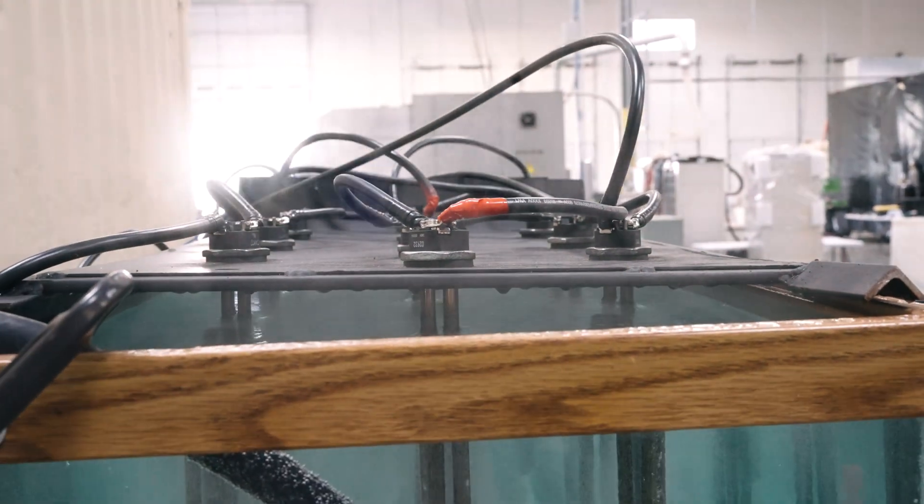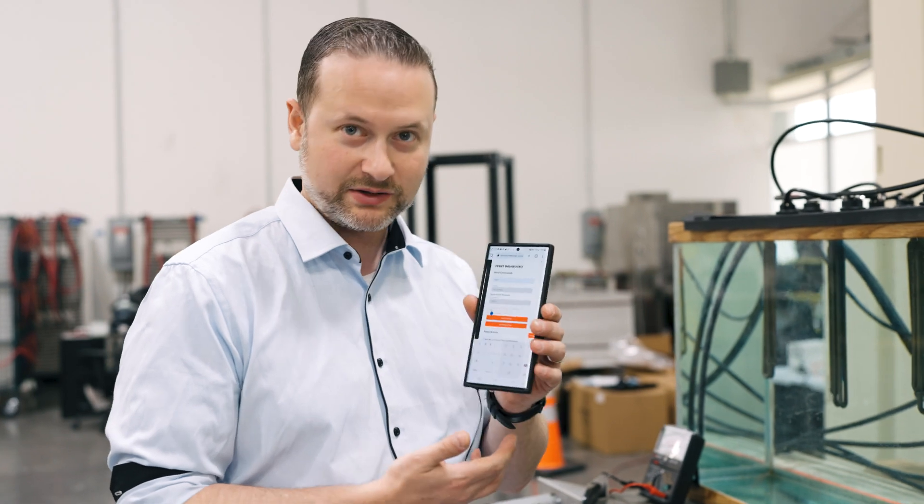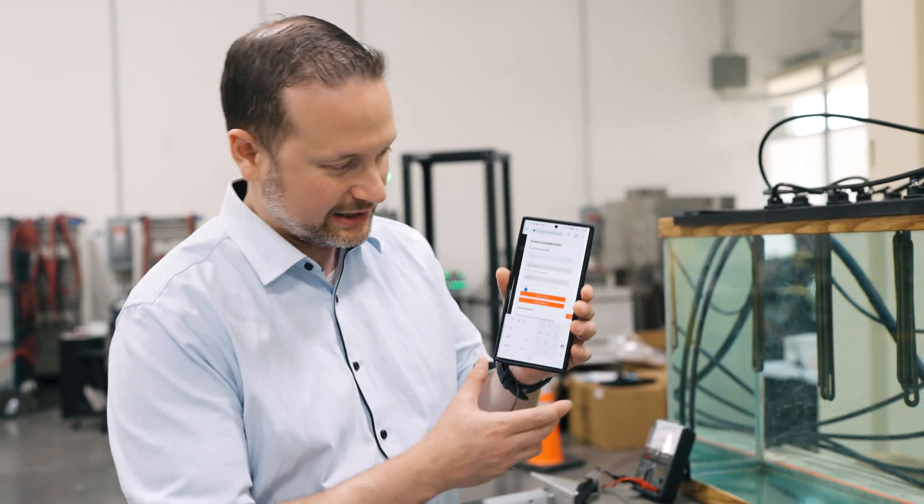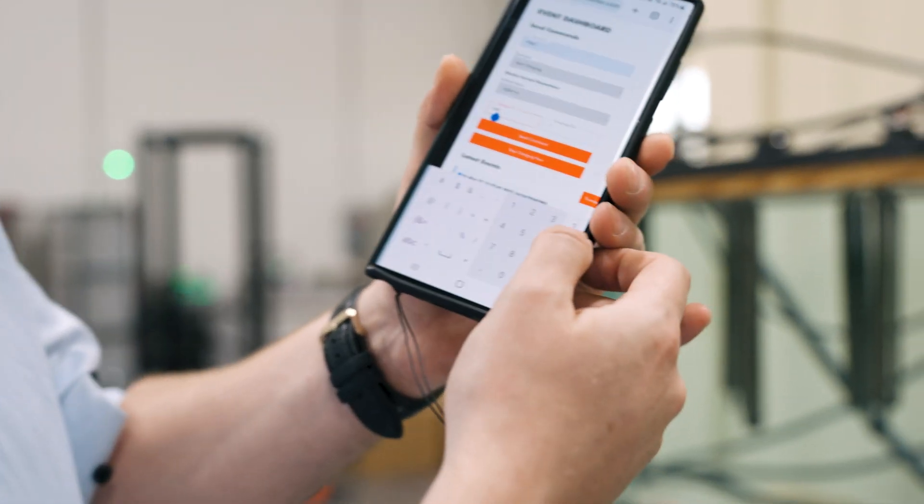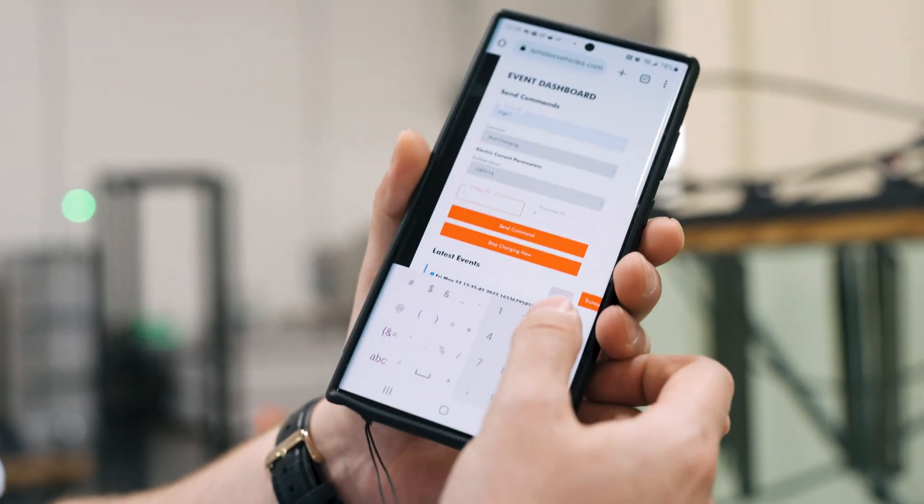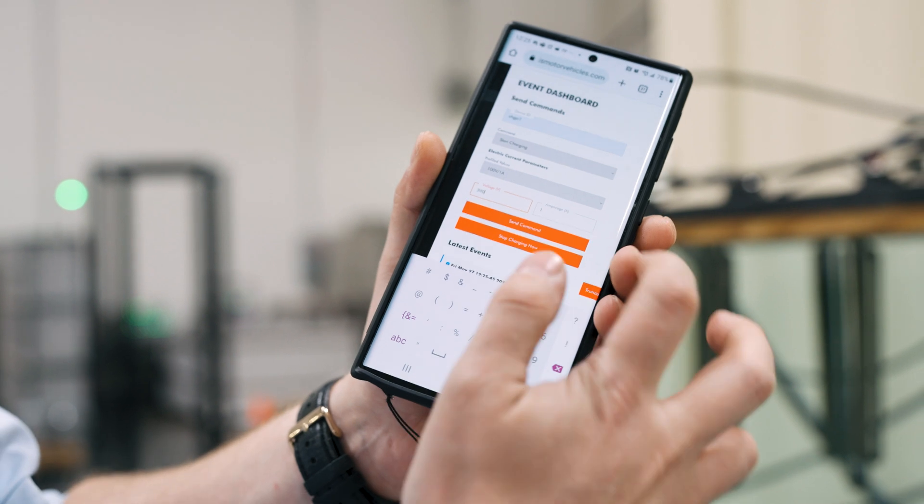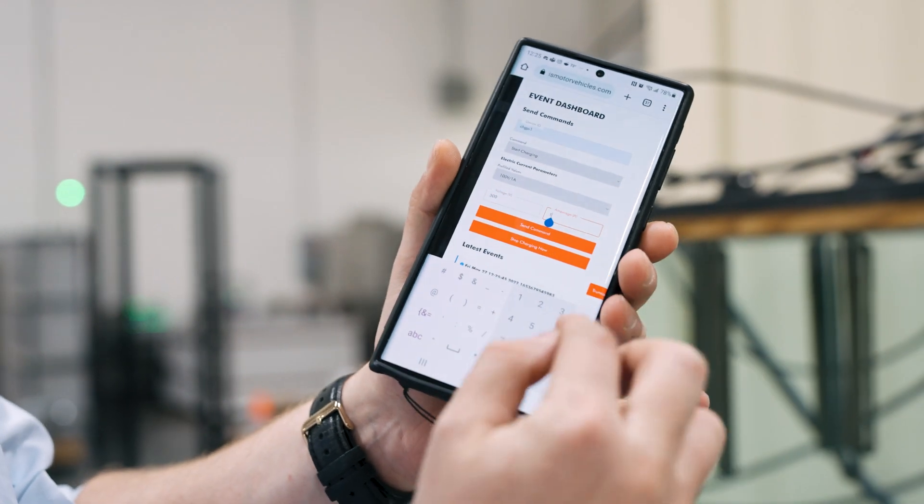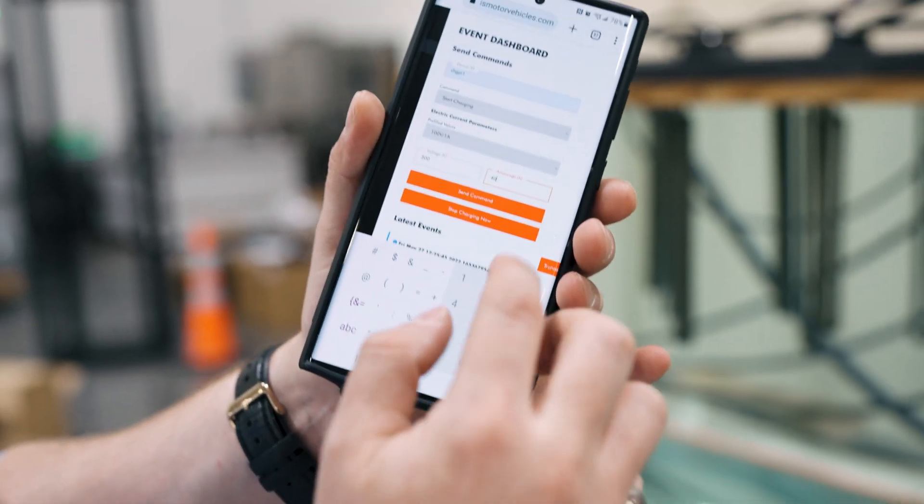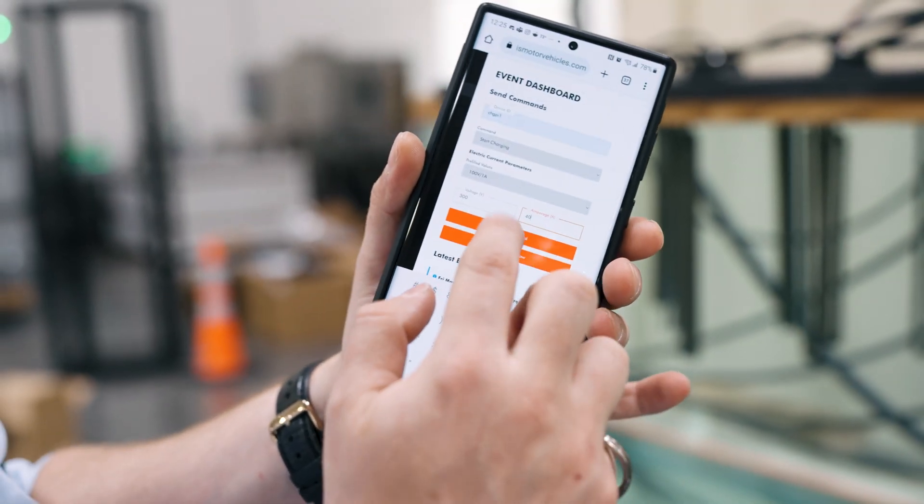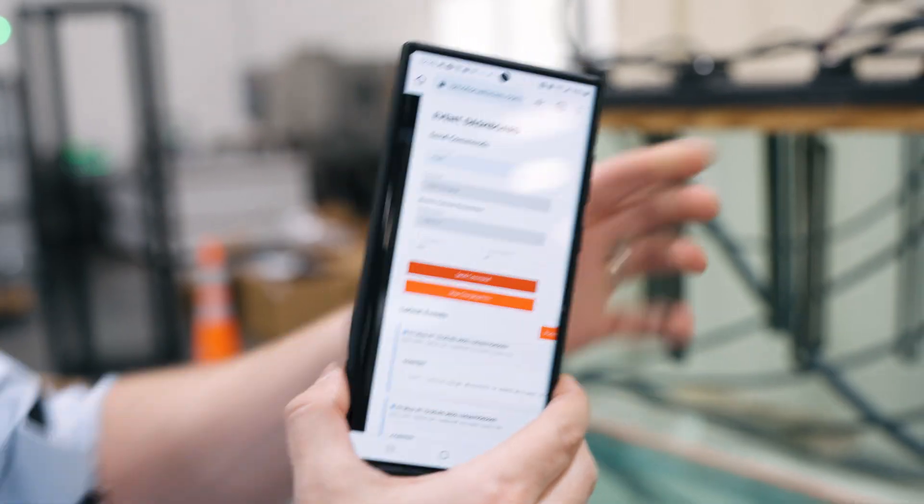So what I'm going to do right now, since our charging system is set up to the cloud, as Neil explained, we've got the framework set up that we can allow the cell phone. This is what it looks like right now. So what we're going to do is we're going to set a voltage and a current. I'll give you an example. We'll do 300 volts at, let's say, 40 amps. And we're going to send the command to the charger and turn on.